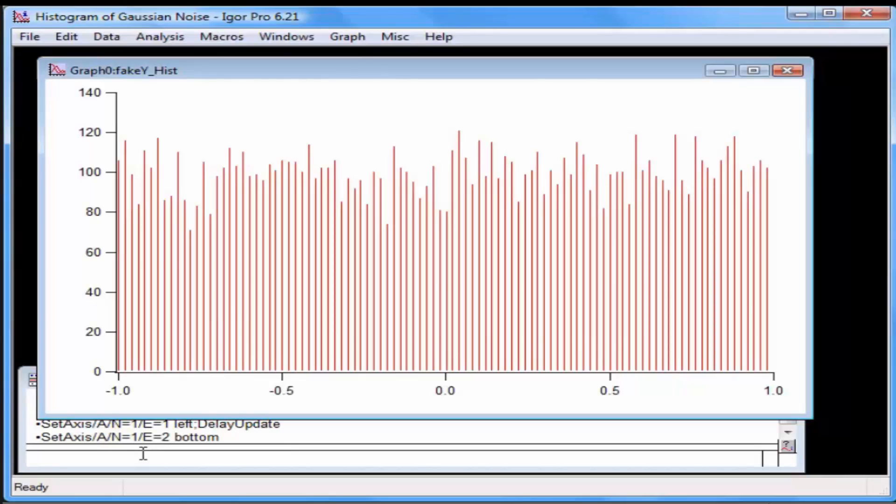In this video, we will create another histogram, this time with Gaussian noise. Open the experiment from the previous video where we created the histogram of white noise.